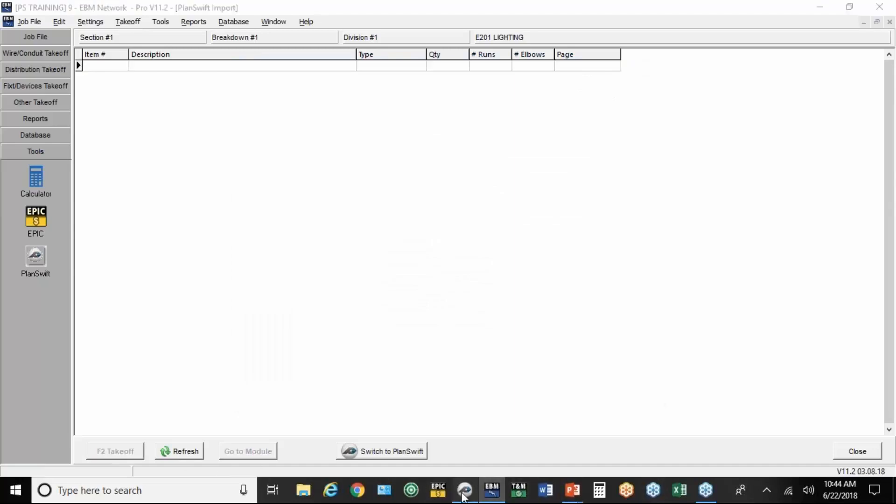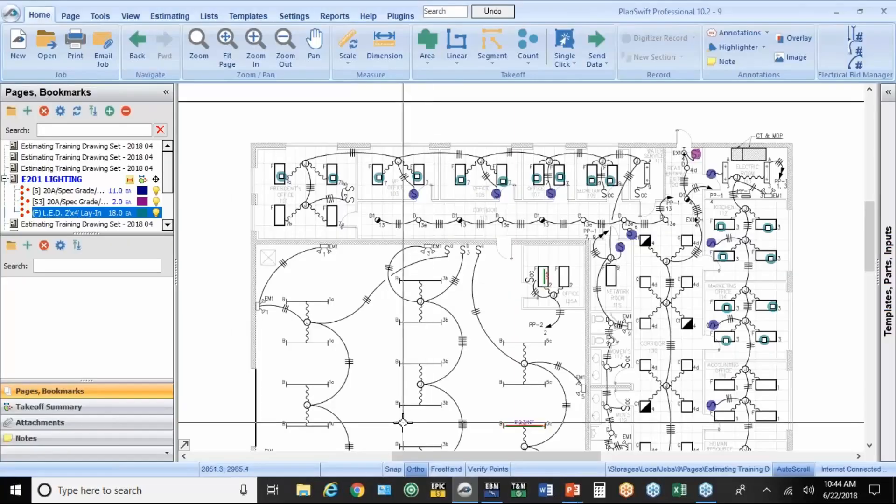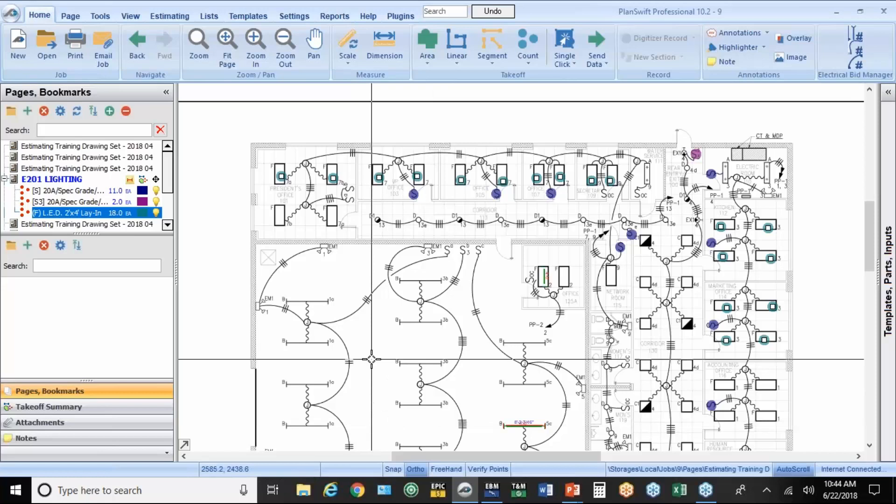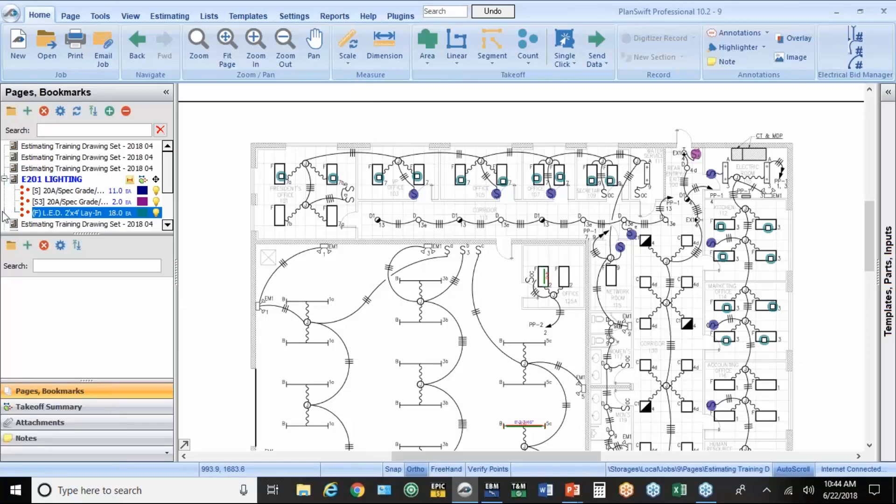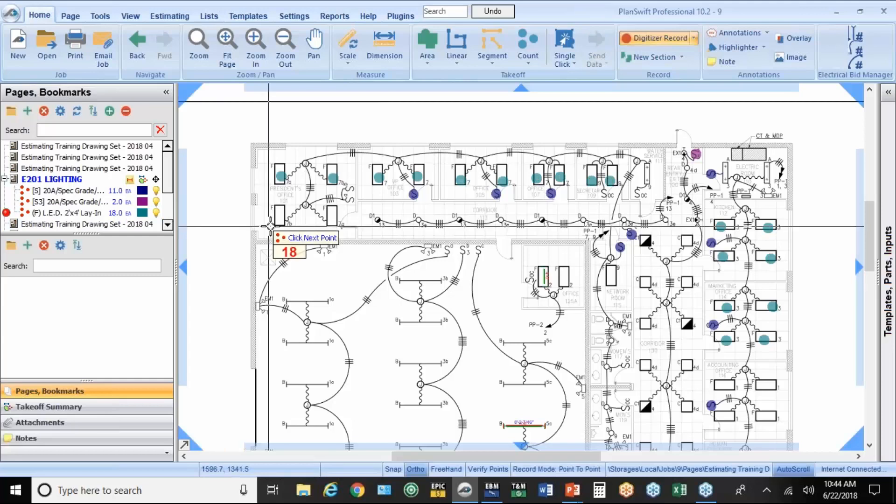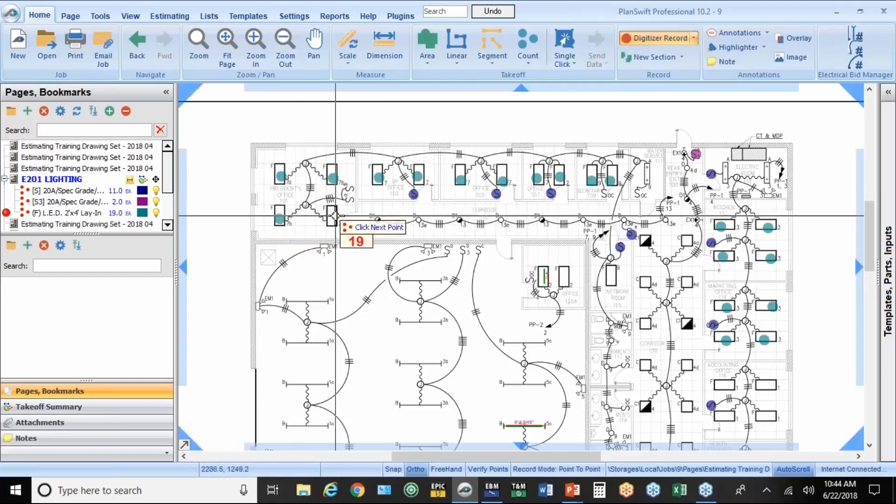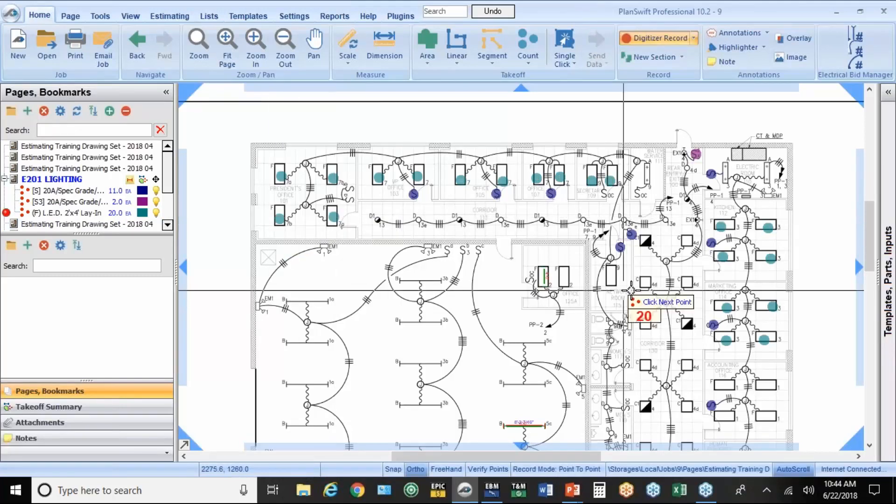So if I come down here to tools and hit PlanSwift, I'll see that minus one that I just deleted. So all you do is highlight it and hit F2 takeoff. So the way this works is anything that you initiate in PlanSwift, rather than picking the item or the assembly out of EBM.